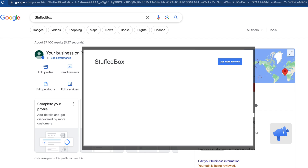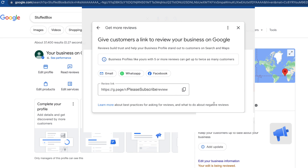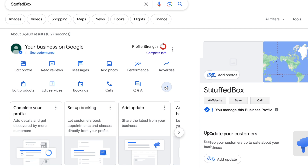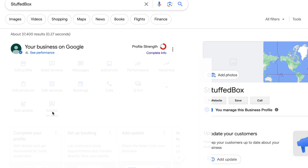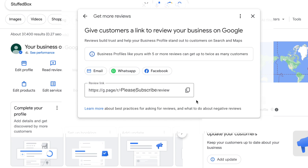When you want to respond to customer reviews, click 'Read Reviews'. If you want to send a link to your customers so they can leave you a review, click 'Get More Reviews' and you'll see the review link. Copy this link and send it via email, WhatsApp, or Facebook. On your Google profile, click the dropdown and then click 'Ask for Reviews' to see that same review link.